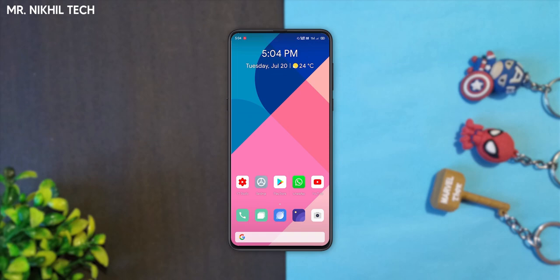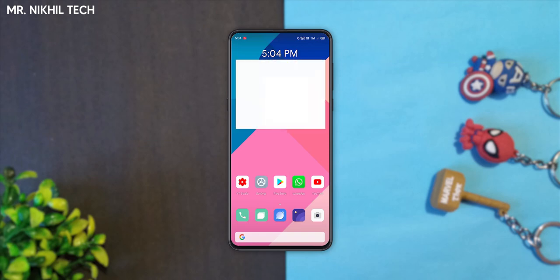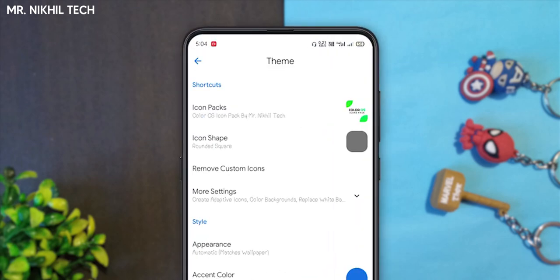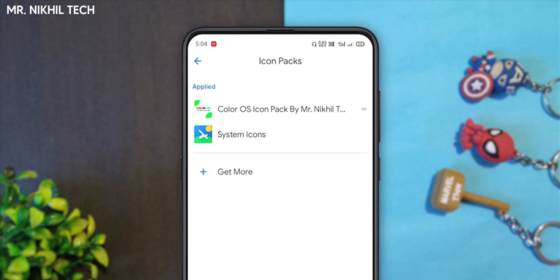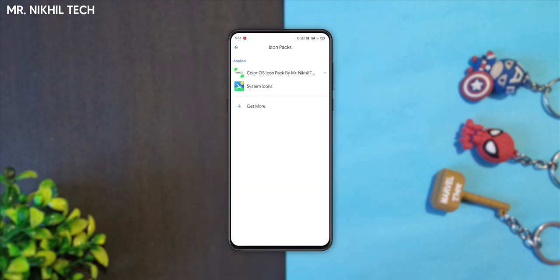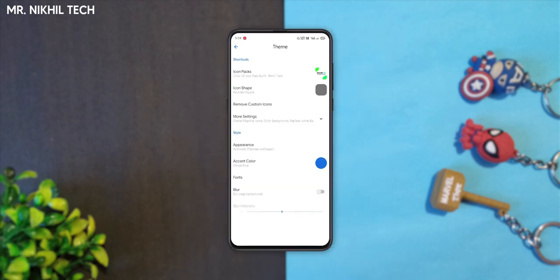Okay, so first of all, make sure to go here to the settings, and go here to the theme. Make sure to go here and select your icon pack. After selecting the icon pack, you will go back.